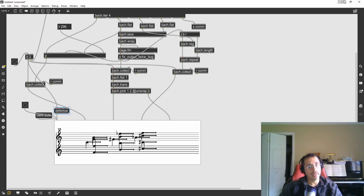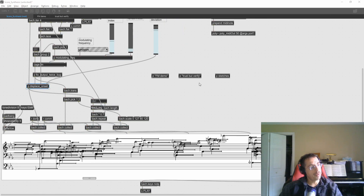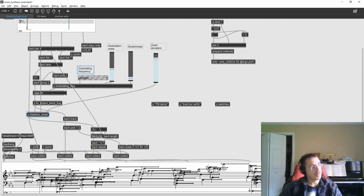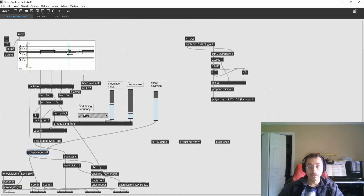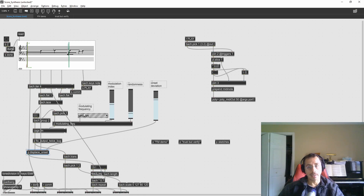In the patch I'm sharing with my patrons there are more features. I have parameters so you can choose different modulating frequencies, the modulation index, a little randomness, and then the onset deviation I just talked about. So this is another iteration of using an electronic music technique applied on an actual score, thanks to the tools that Bach and Cage offer us. Stay tuned, and until the next time, take care.